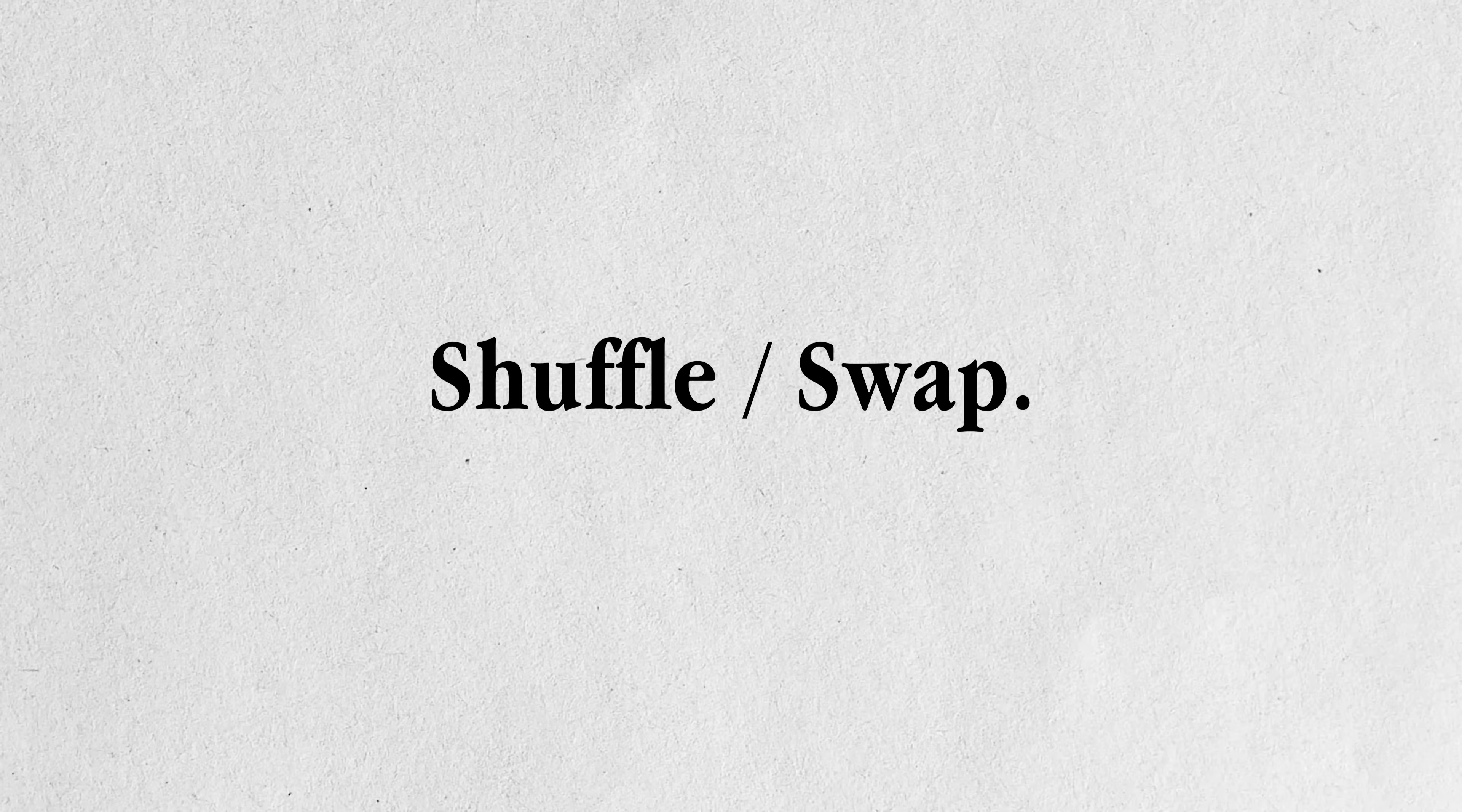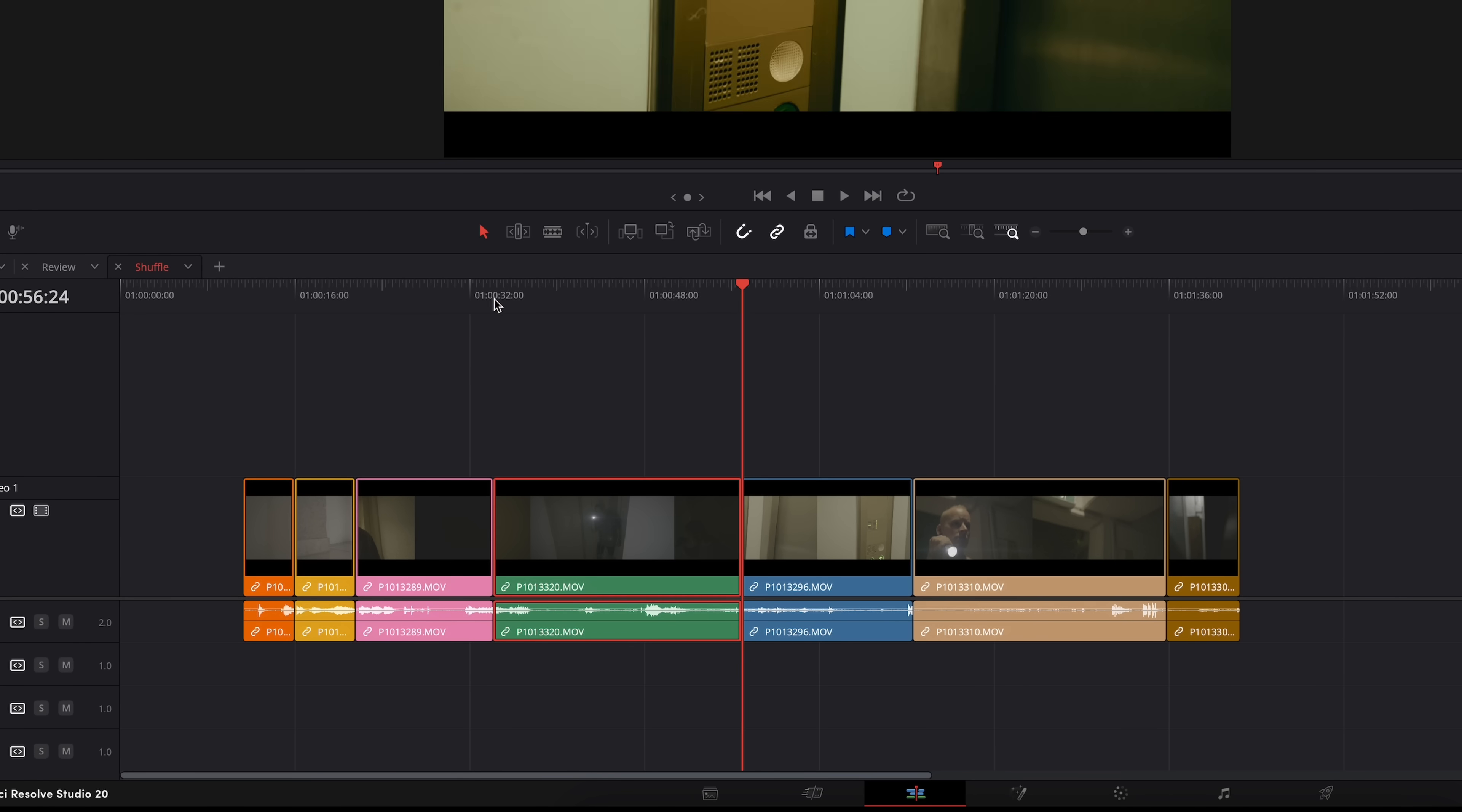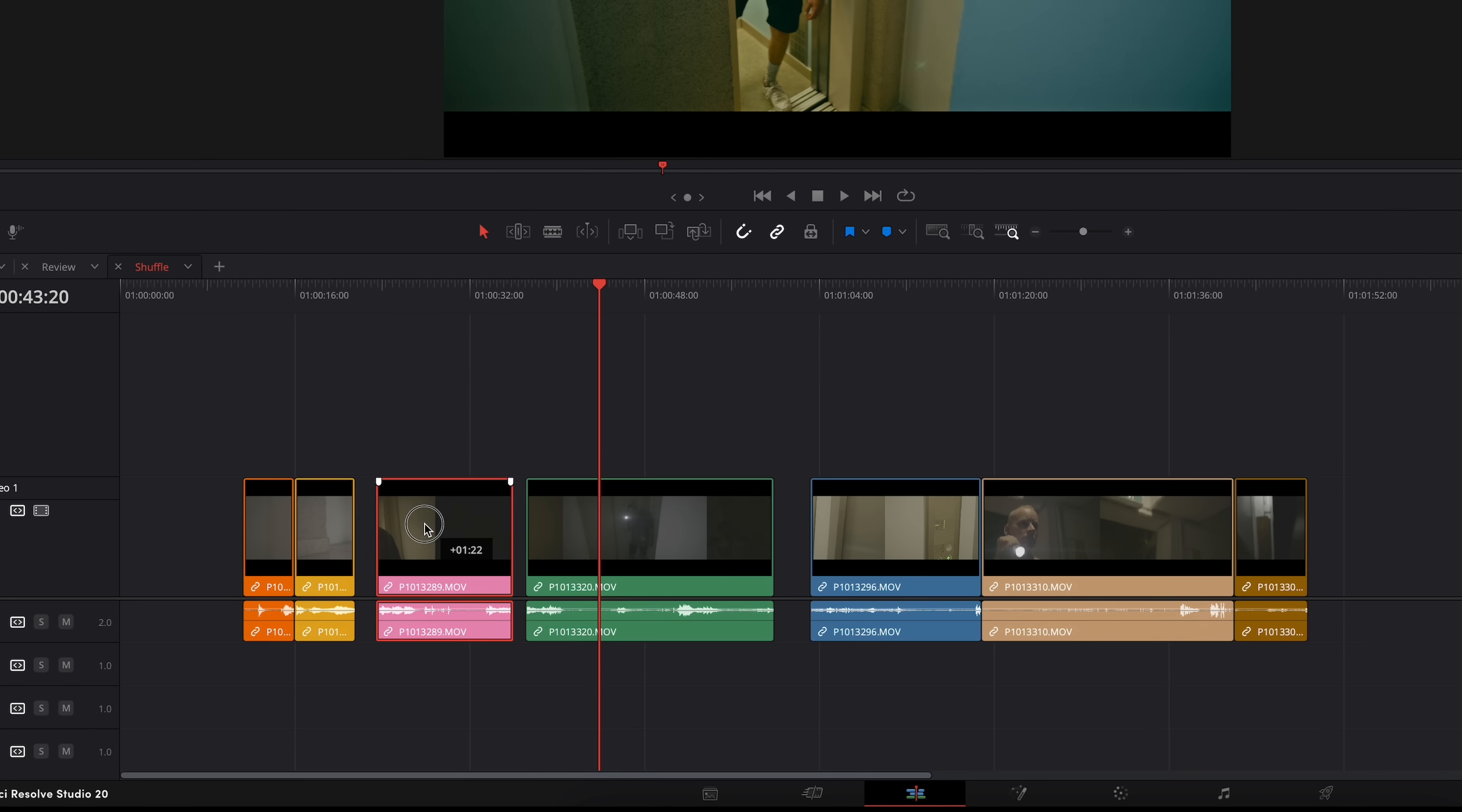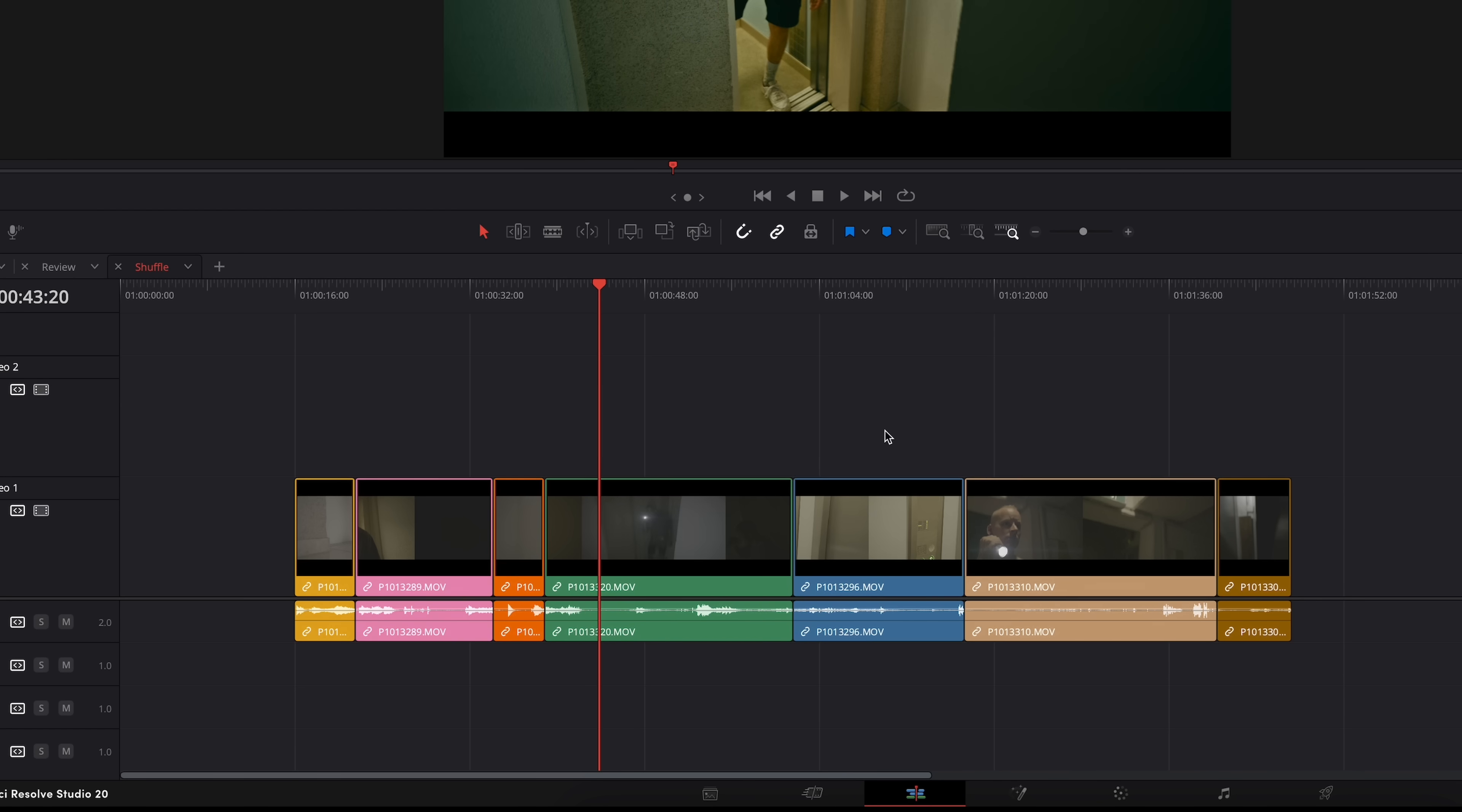To kick things off, let's talk about shuffle or swap. This is super handy when you want to change the order of your clips on your timeline without doing that whole cut and paste or moving everything around just to make space.